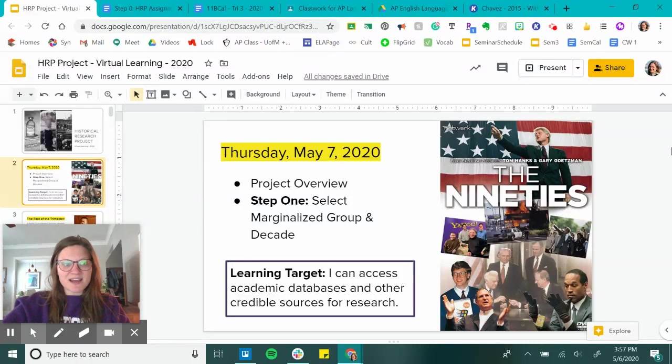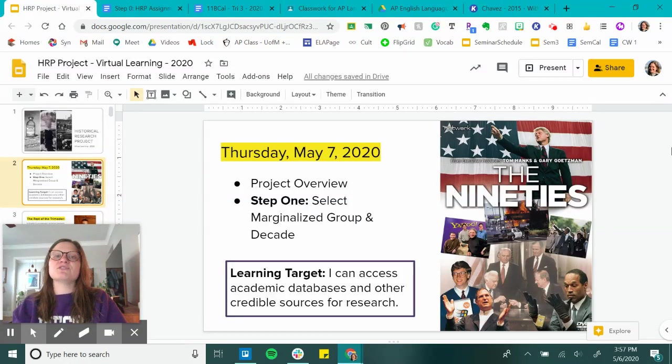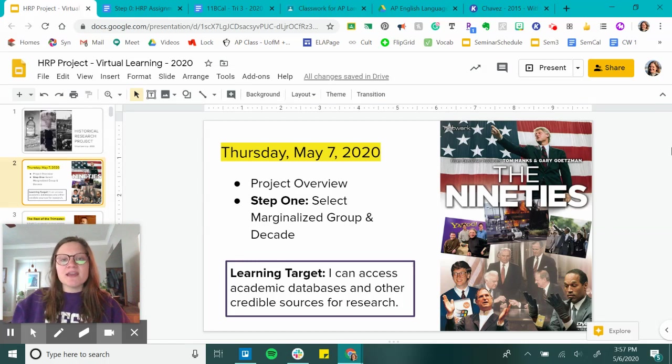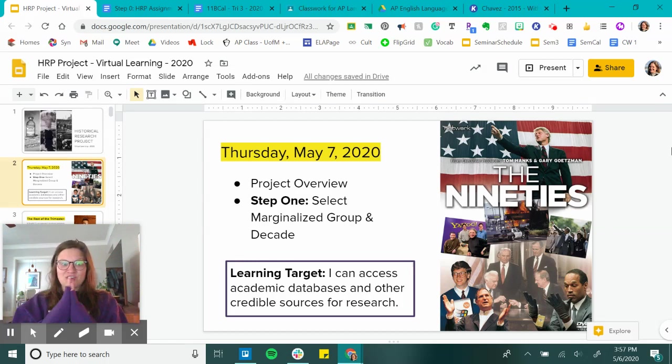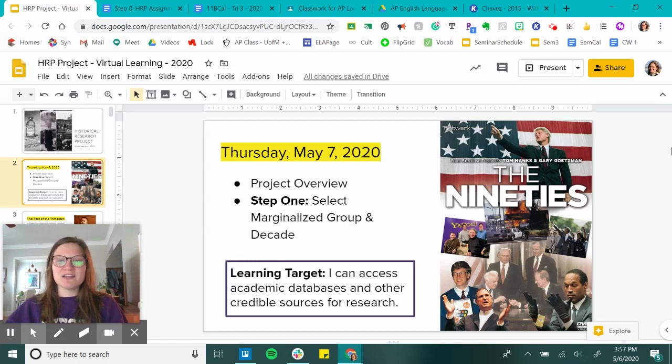Hello English 11. Today is a very big day. It's Thursday, May 7th, 2020, and we are officially starting the research project.